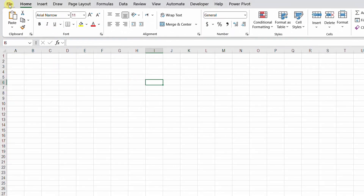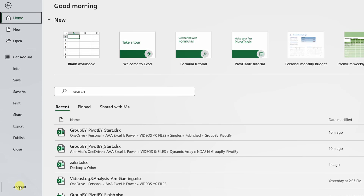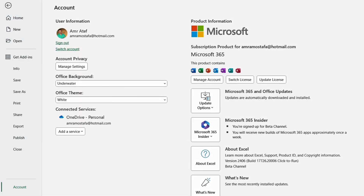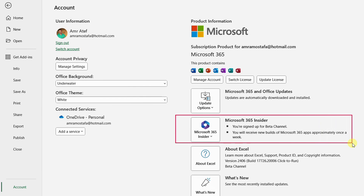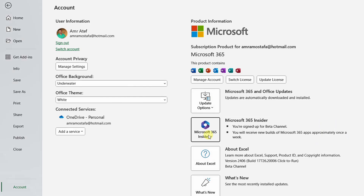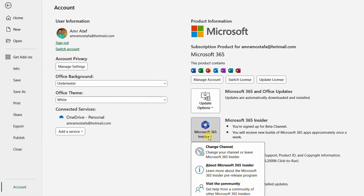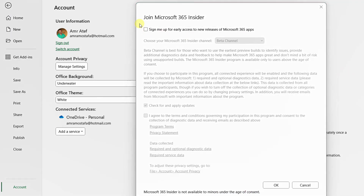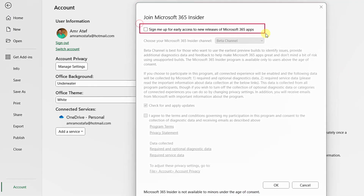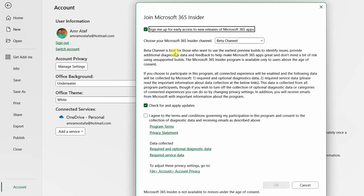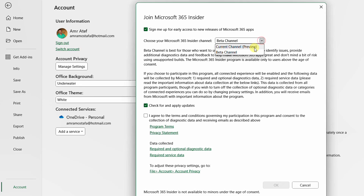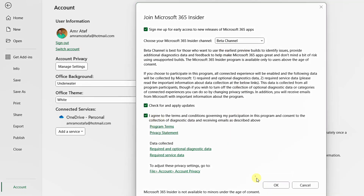Without further ado, let's go directly to my laptop. If you want to activate the beta channel you have to go to File, and from File go down to Account. Once you select Account, you need to focus on Microsoft Office Insider or Microsoft 365 Insider. Select Microsoft Office Insider and then Change Channel. You need to first sign up for early access and then choose the beta channel. Check the box and from the drop-down make sure you select the beta channel.